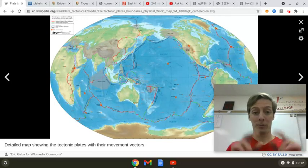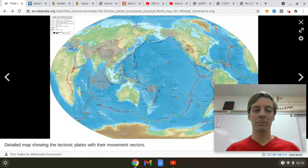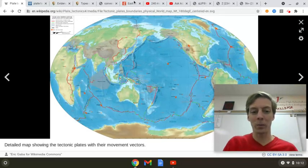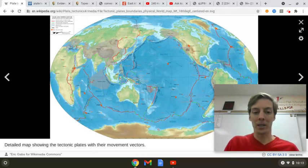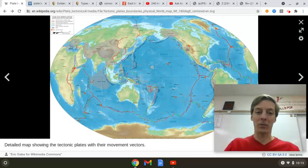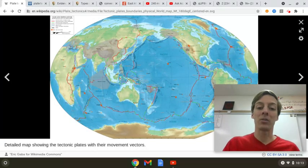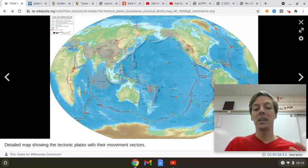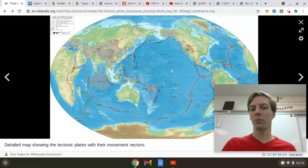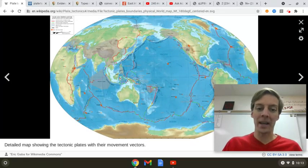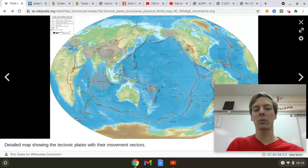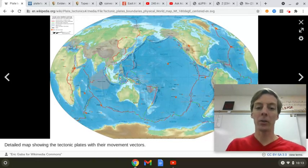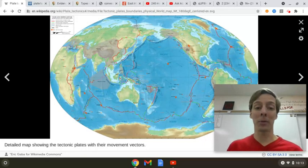Most good maps dealing with plate tectonics are going to center things up East and West. They're not going to divide the globe and split the Pacific on two sides with the Atlantic in the middle. They're going to have the Pacific in the middle because the Pacific is the biggest plate on Earth. And when there is no land here — this is, we'll learn later, the Ring of Fire — there's all sorts of stuff going on. But the North American plate...